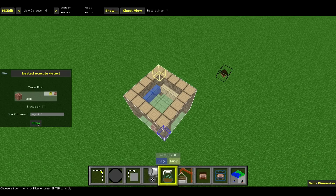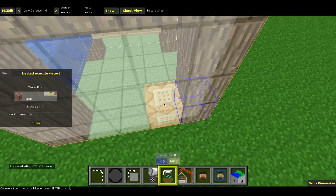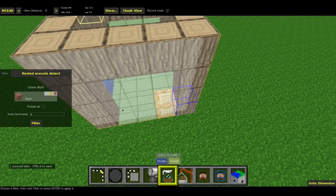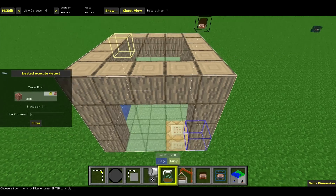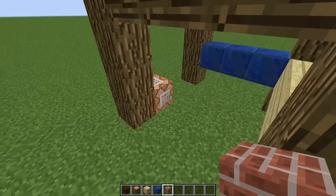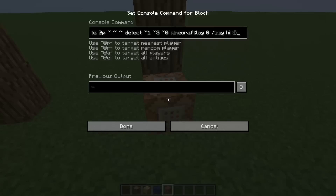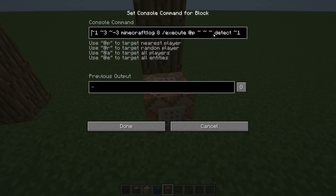Then we simply hit filter and it generates a command block at the position of the player, then we hit save and that's about it. We need to head back over to our Minecraft world. So back in our Minecraft world, we got this command block generated and you can see you can adjust this command back there for your needs. And this is basically the nested execute detect command.